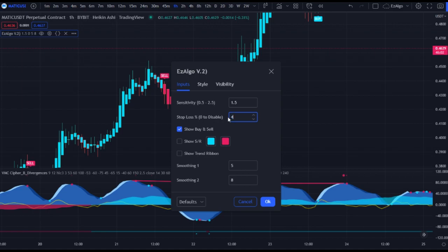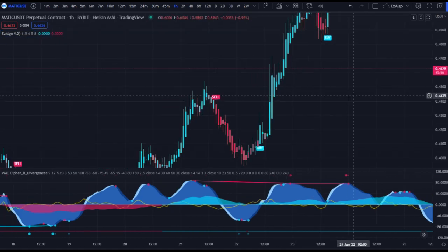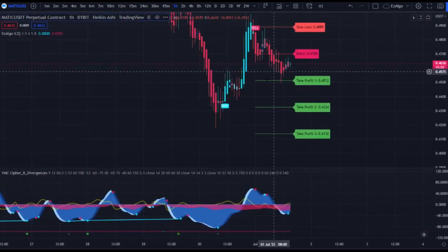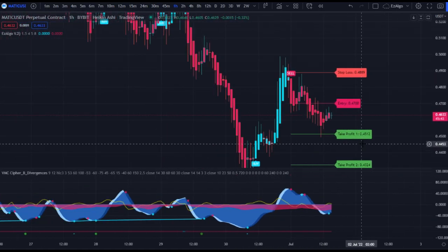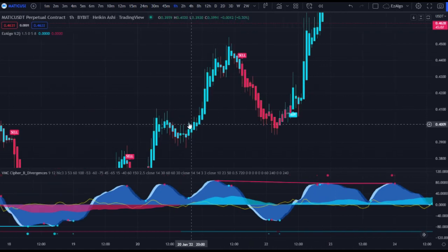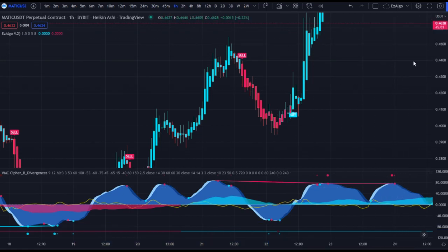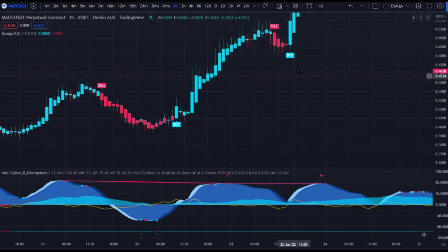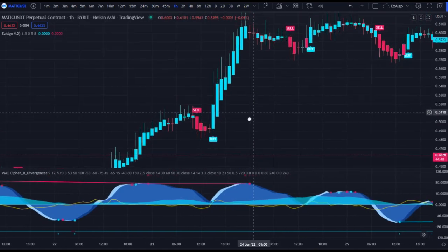We got another bullish divergence with a buy signal and price came up again. Then we got this bearish divergence — the sell signal fired and price came down. That is how you mitigate losing trades using Easy Algo. Easy Algo also has automatic stop loss and take profit levels. For a volatile asset like this smaller altcoin, I'd use around a 4% stop, and as you can see on the most recent candle, you have the entry, stop loss, and take profit levels automatically built in. We have another bullish divergence, a buy signal fires, and price just rockets up 20%.